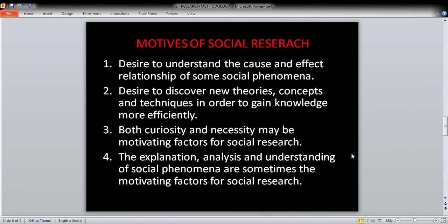So the motives of social research include: the cause-and-effect relationship in society, the desire to develop new theories, concepts, and techniques, and the elements of curiosity and necessity as motivating factors. When we conduct social research, we have a common drive from curiosity and necessity to develop new theories, analyze, and provide explanations. We must develop a desire for social research.